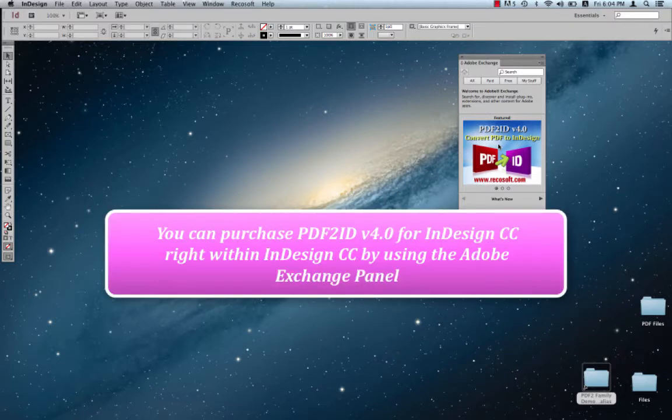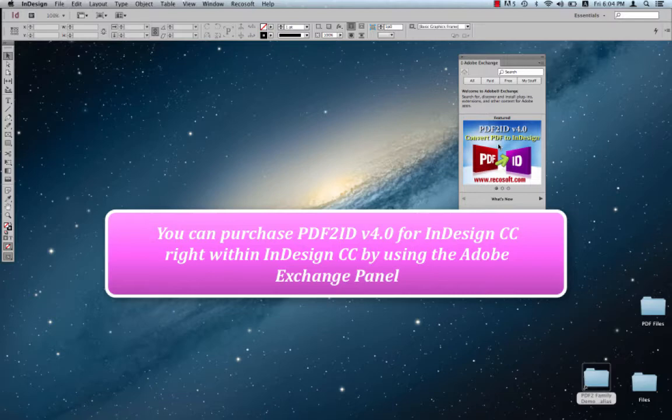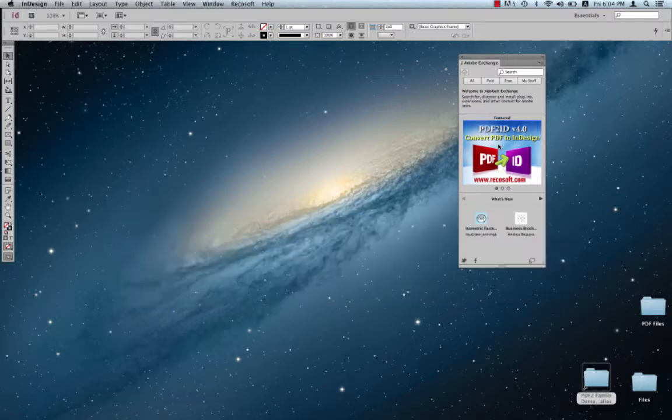RecoSoft has also released PDF2ID version 4.0 for InDesign Creative Cloud that is directly available through this amazing system. So let's just observe this.